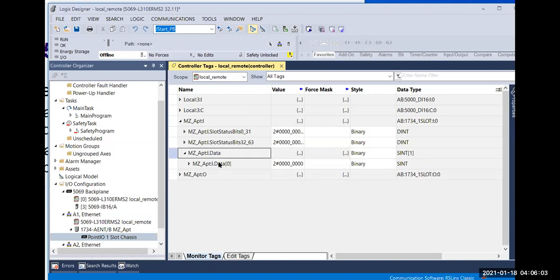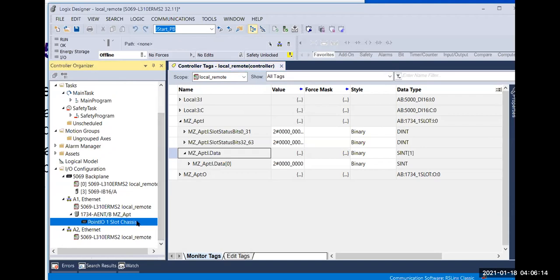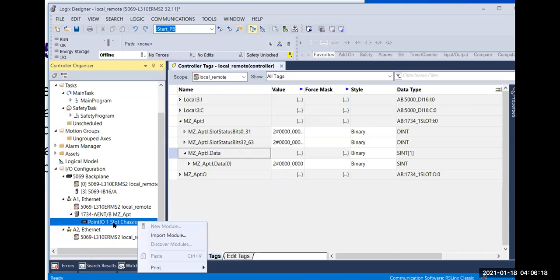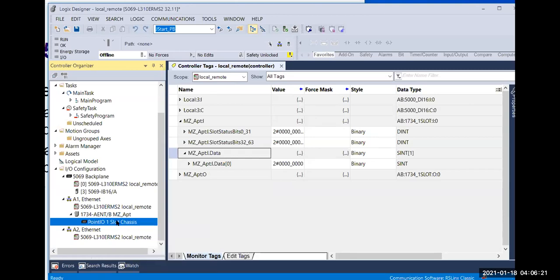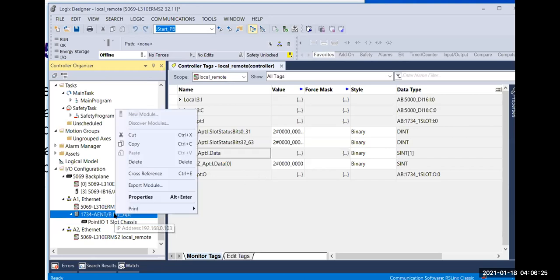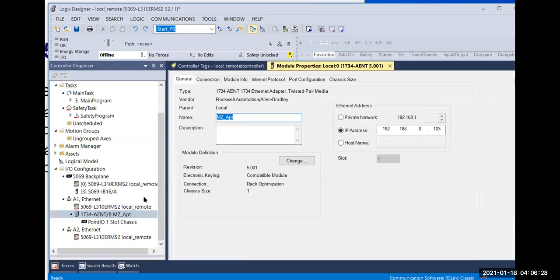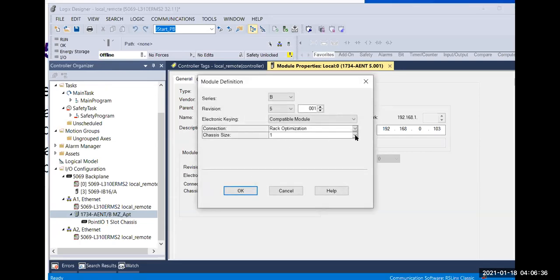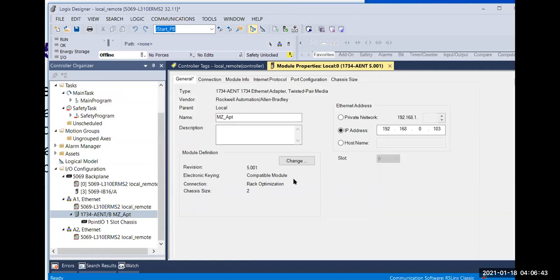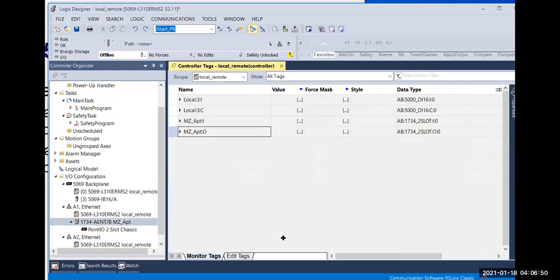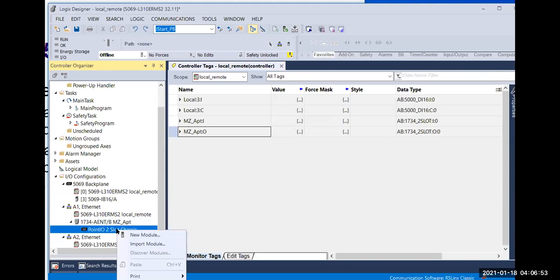After clicking OK, not only is this adapter module created, but you can also see this adapter tag with my initials MZ — that was created automatically by the system. This data is only for that adapter. If you have more modules to connect to the adapter, you need to change the chassis size. Right now only one slot is specified, so if you want to add more, you need to change it to two slots, for example, and confirm by clicking OK.